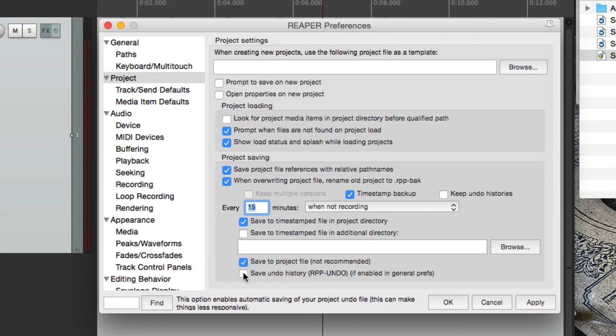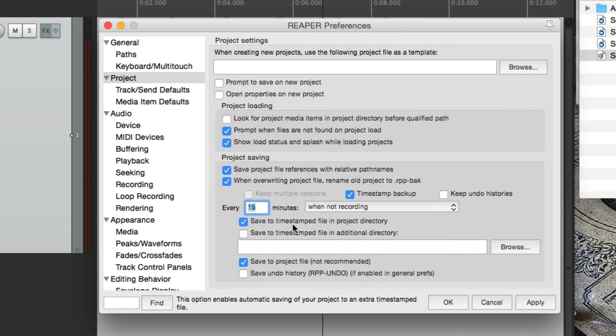That's save preferences and autosave in Reaper. I hope you learned something, I hope you use it, and I'll see you next time. Thanks.